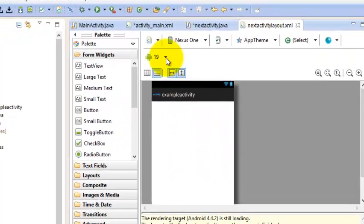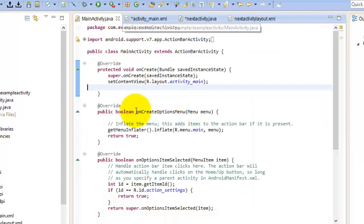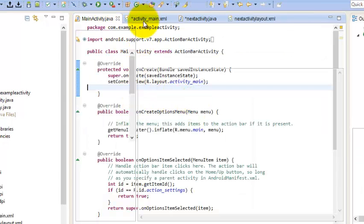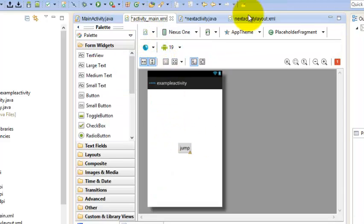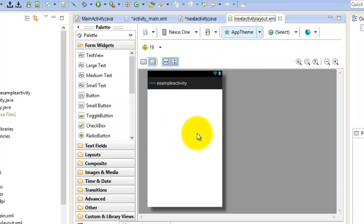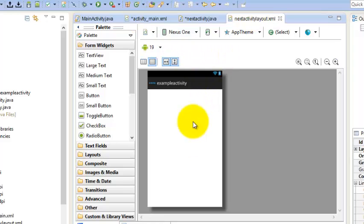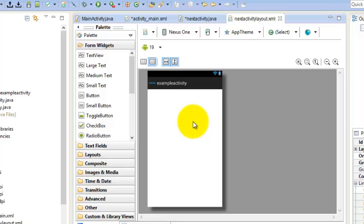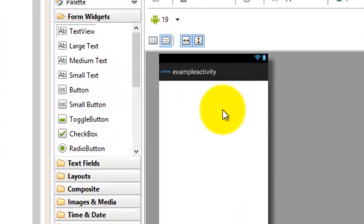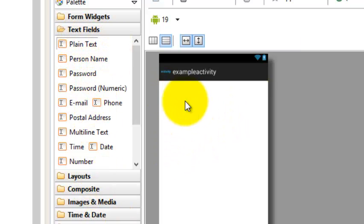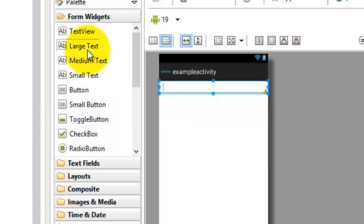Now we can see our app contains two activities — one is here and the other is this new one. This is what I was earlier talking about — it's just like a page, like visiting a web page. From this page, we can jump toward this other page, and that's what we are going to do in this tutorial. Just put something you want to show — like plain text or any content.